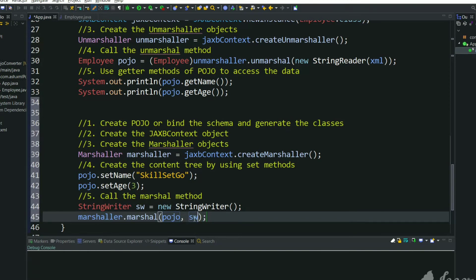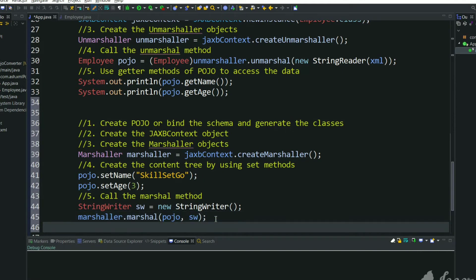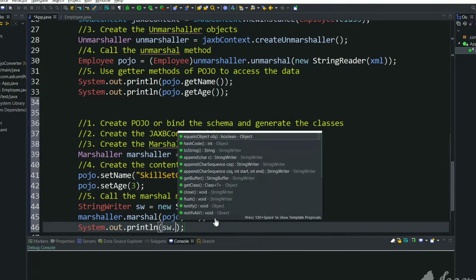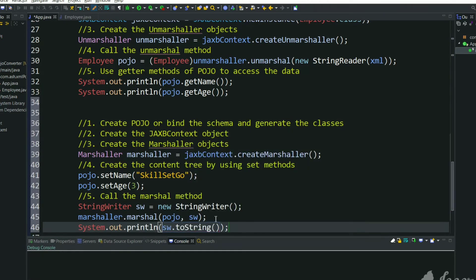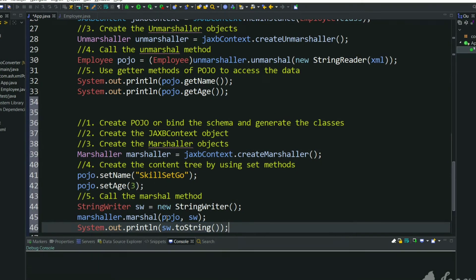This is the output. Finally we can get that XML through that StringWriter. Let's print it. We can do toString so that we will get XML. In this XML we should get name as SkillSetGo and age as 3.